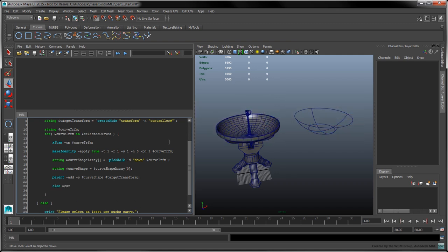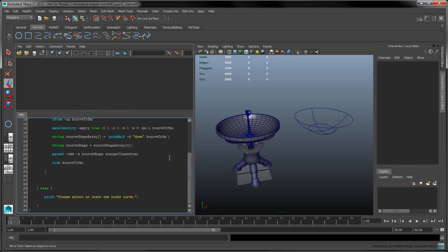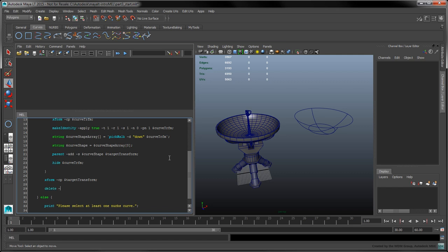Add a call to the Hide command to make the initial curve transform invisible in the viewport. Outside the For loop, call XForm with the CP flag to center the target transform's pivot. Call the Delete command with the CH flag to delete the target transform's construction history. Finally, select the resulting transform node.